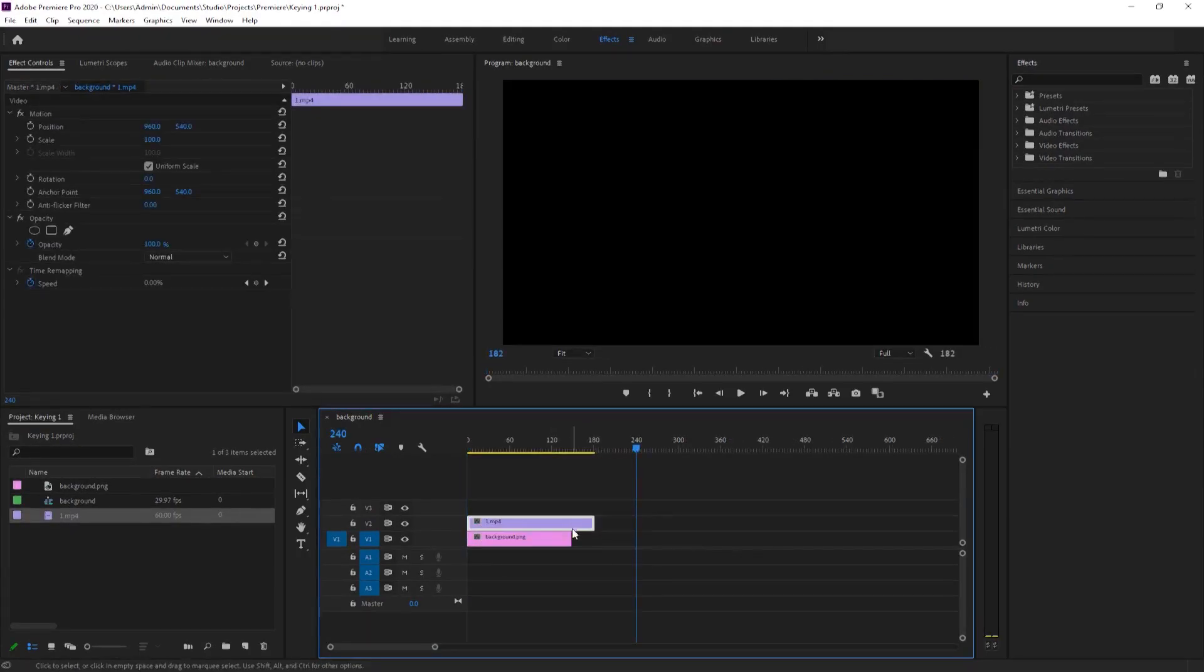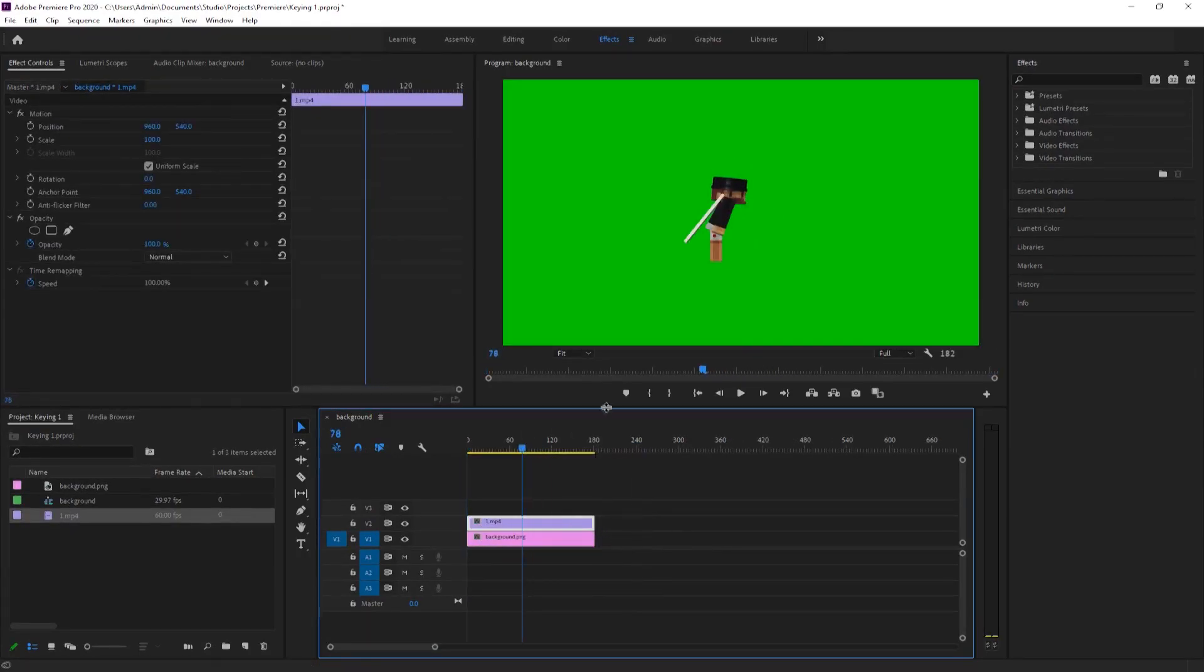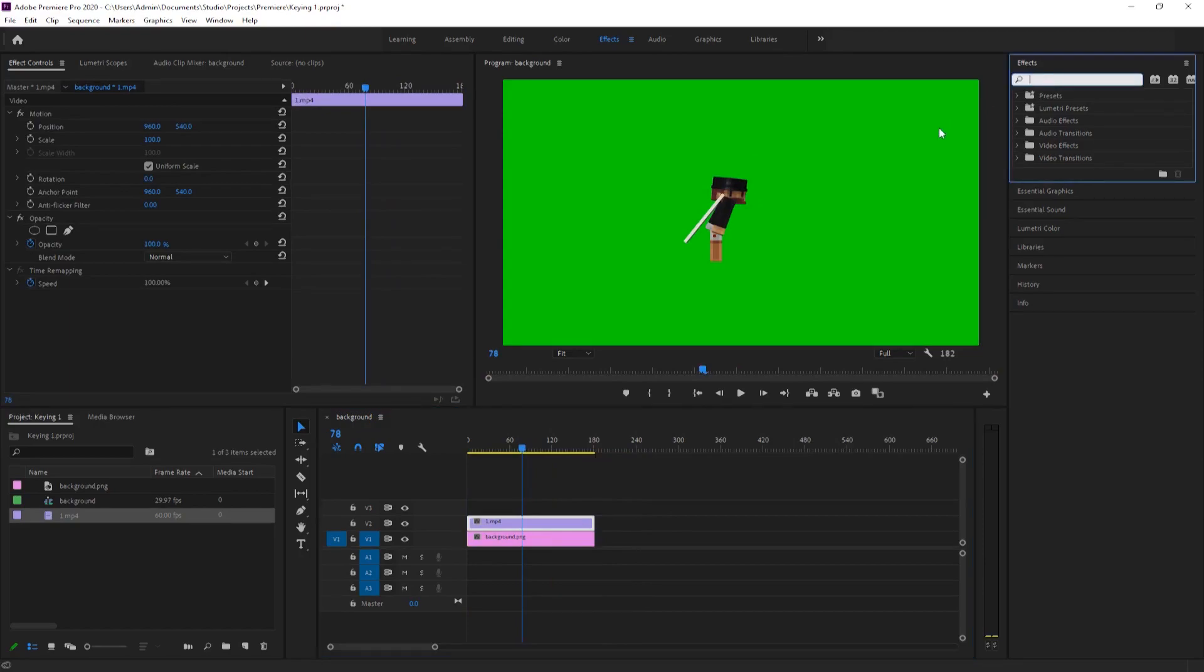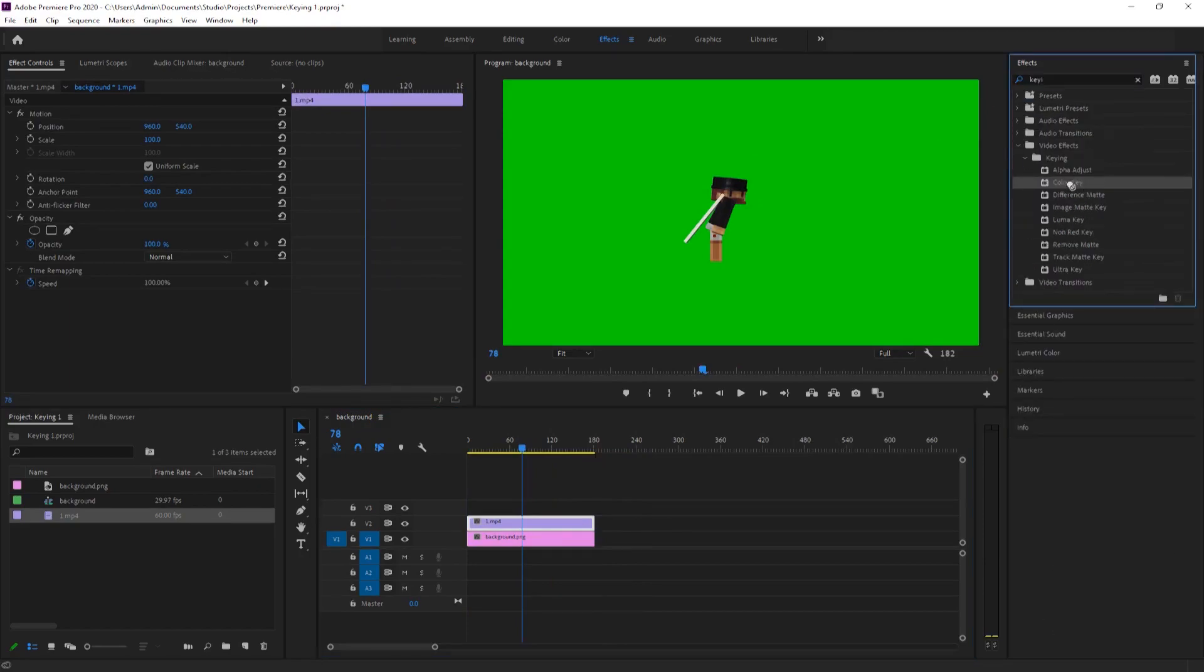With Premiere, it's simply done by adding one of the keying effects, choosing the color, and playing around with the settings.